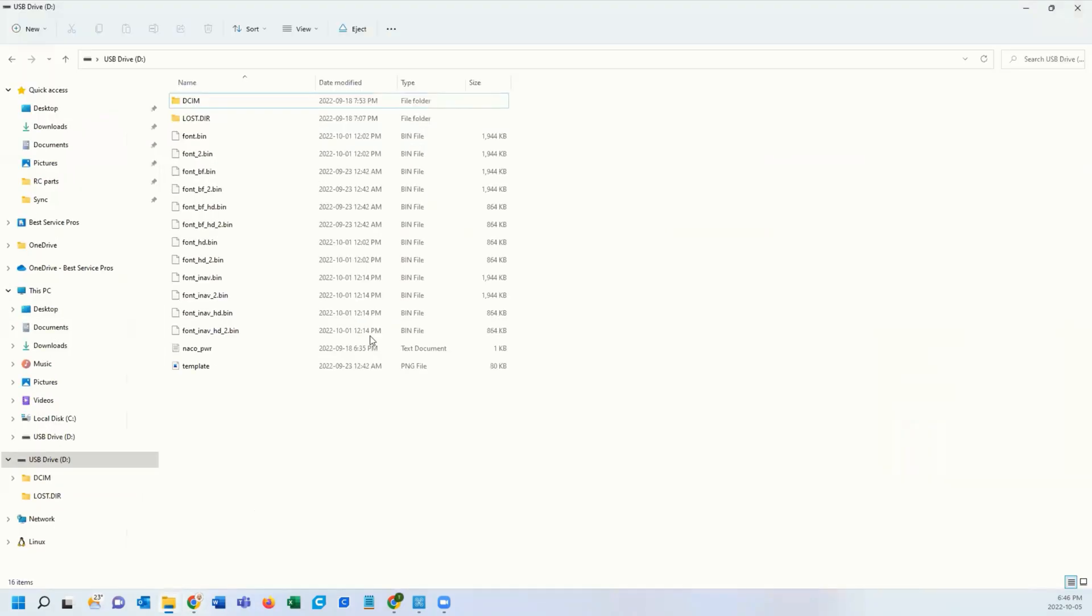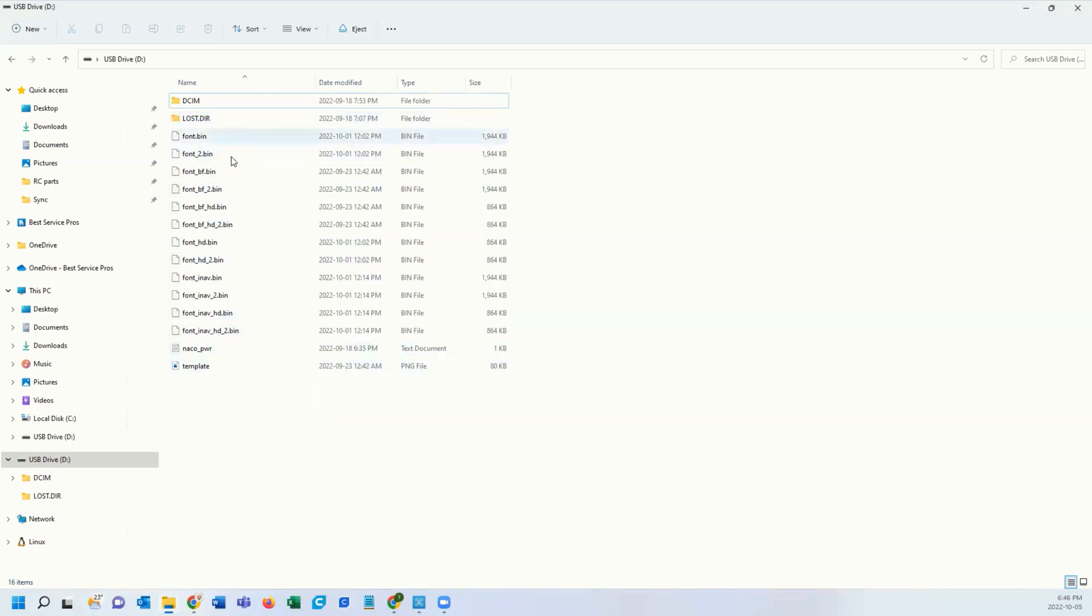Which is here. I've actually done this for all the Betaflight, iNav and standard. Put them on the root of your SD card for your goggles, eject it, and then you will get all the enhanced features.